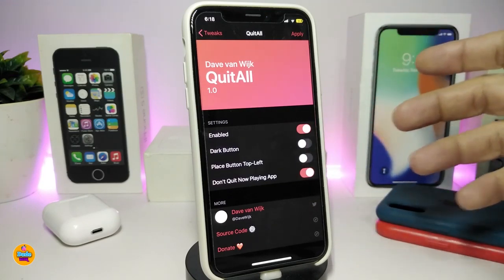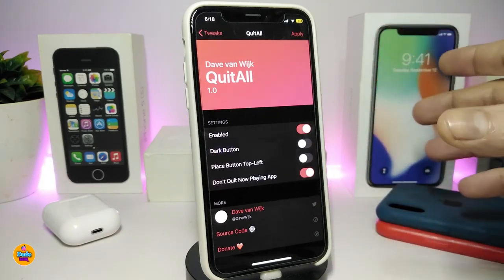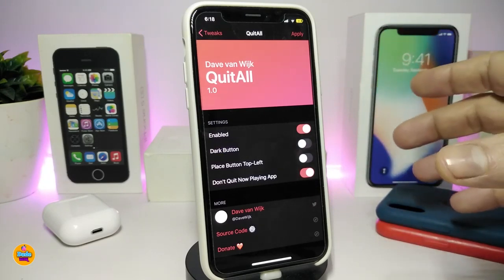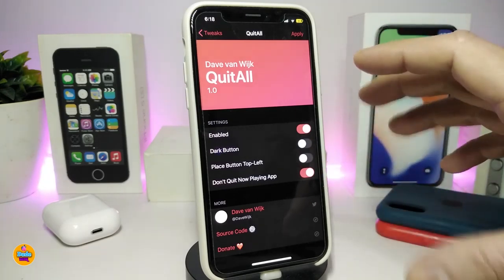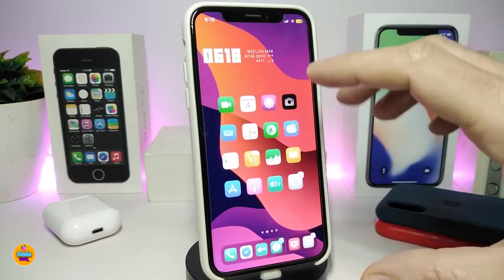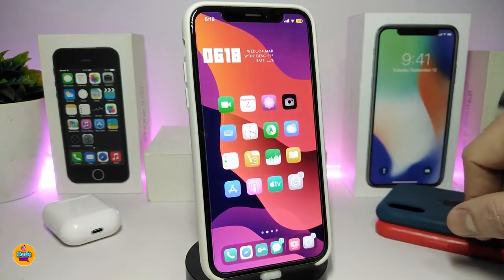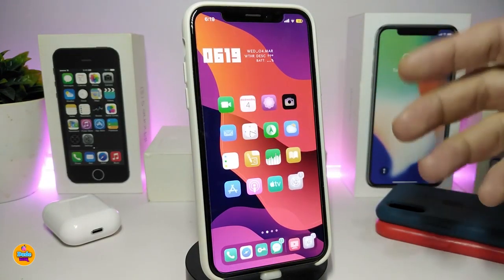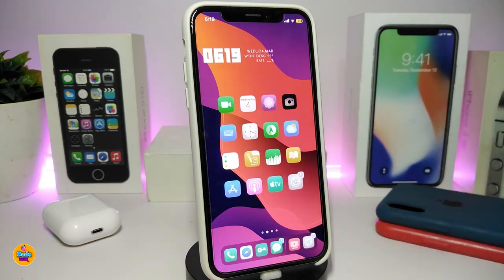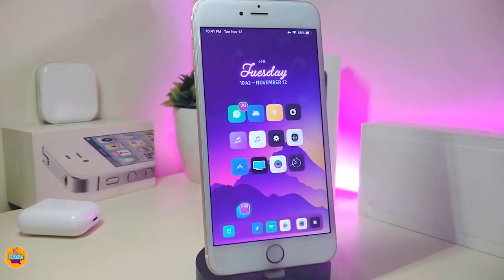You can choose to place the button at the top left, and toggle whether you want to quit now-playing apps — useful if you're listening to audio and don't want it to stop. Once done, tap the Apple icon at the top to save all changes. Going into the switcher — clear — just like that, all applications running in the background are cleared. This tweak is called Quit All.